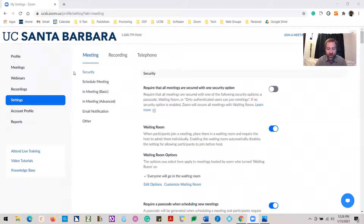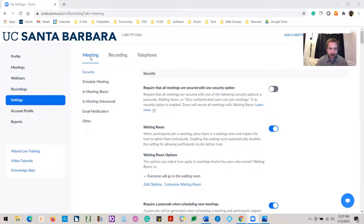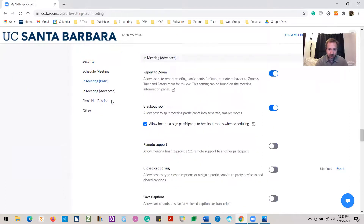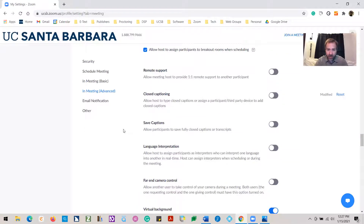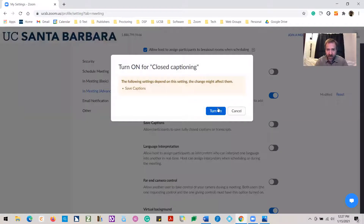First, log into your Zoom profile on your web browser with your UCSB net ID. Then go to your settings on the left and make sure at the top you are under the meeting banner. Then go down to where it says "In Meeting Advanced" and click on that to scroll all the way down to the closed captioning options. At this point, you're going to want to see closed captions and saved captions. Go ahead and toggle closed captions on. This tells you that saved captions will also go on as a result, and that's fine.